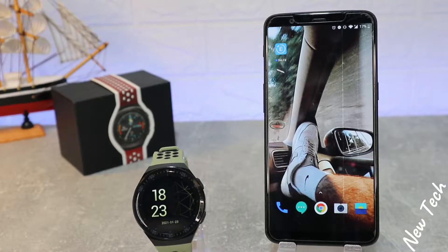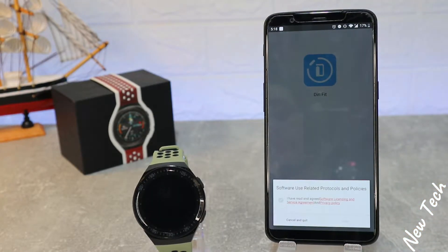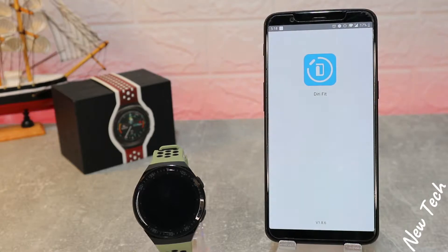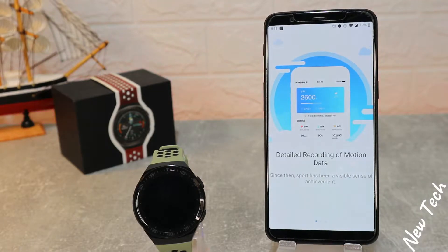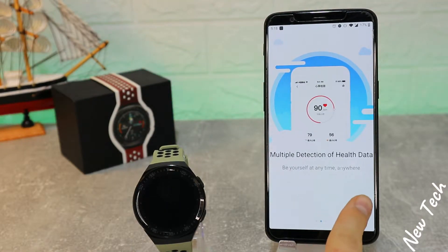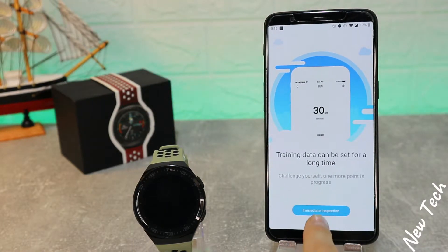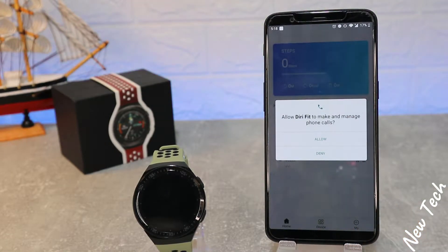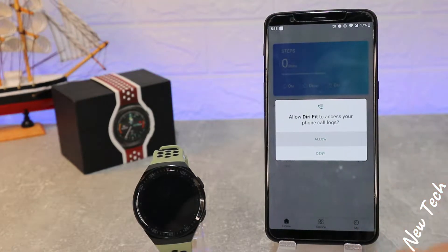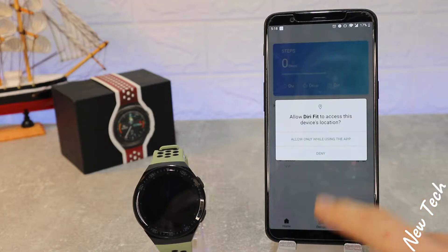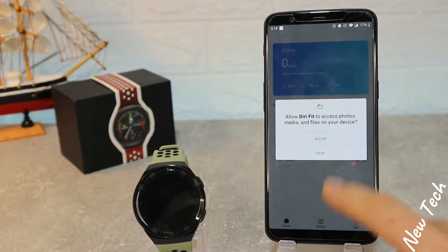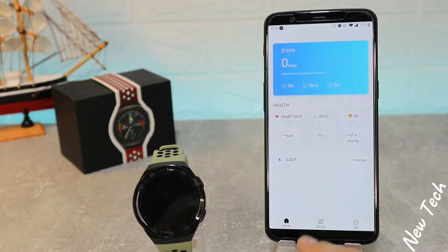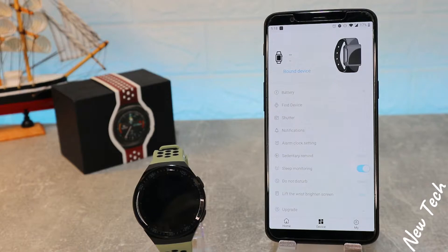As you can see, we already downloaded the app. You can search 'Derefit' or scan the QR code in the user manual. You have plenty of options to download this app — it's easier just to search 'Derefit'. We now have to allow access to phone calls, take videos, location, access to storage, and so on.